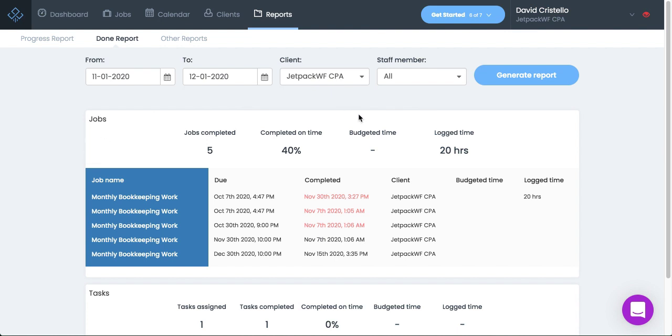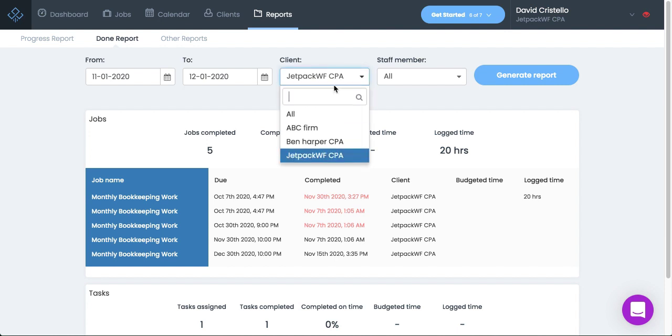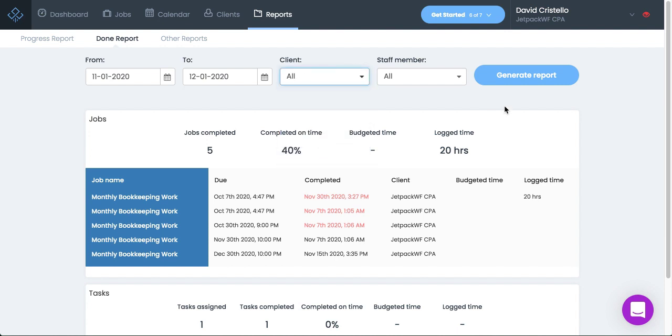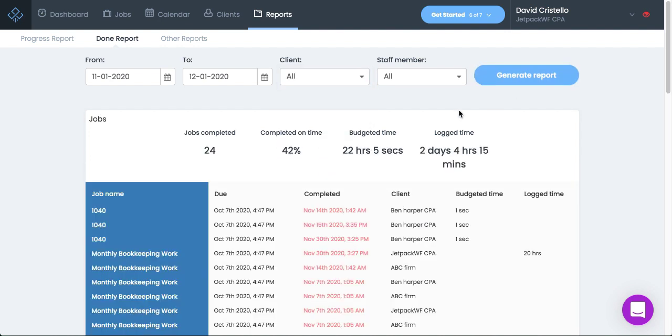You have a complete audit trail, not only by the team member, but you can also pull this up by the client. You could see by client how much work is getting done, how much logged time was for that client, the budgeted time for that client. So you'll be able to come into this view and really see a 360 of what was completed either at the client perspective or a team member perspective.